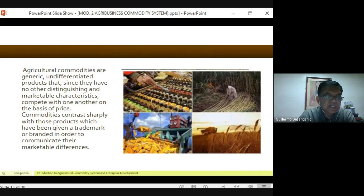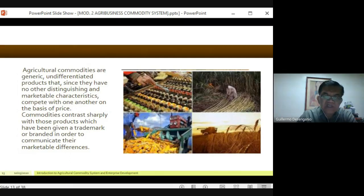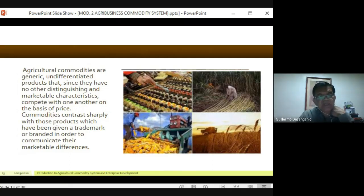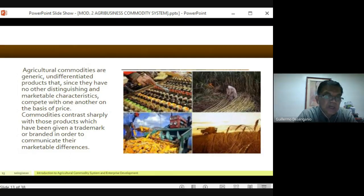Agricultural commodities are generic and undifferentiated — you can't tell where they came from unless labeled 'Product of China' or 'Product of Vietnam.' Products that have no other distinguishing characteristics compete with one another on the basis of price. That's why buyers choose between Vietnam or Brazil: because price is the deciding factor. If the quality is the same, you go for the lower price — in business, the lower the cost, the better competitive advantage you have.